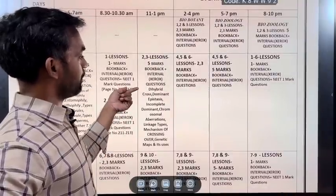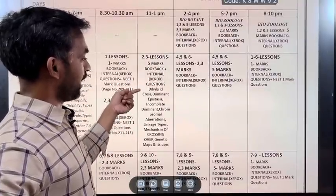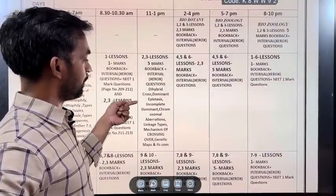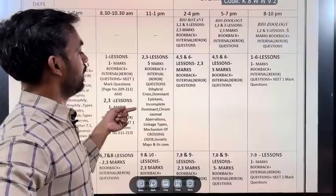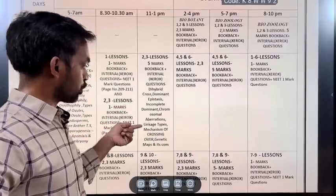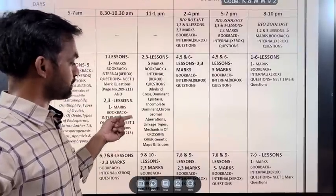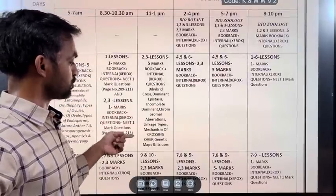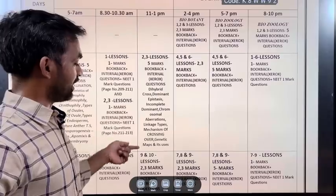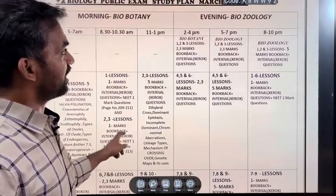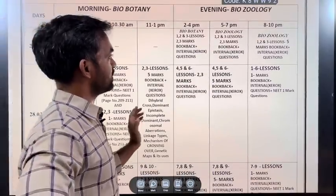The 5 mark topics for lessons 1 and 3 are: Dihybrid Cross, Dominant Epistasis, Incomplete Dominance, Chromosomal Aberration, Linkage Types, Mechanism of Crossing Over, and Genetic Map and its uses.